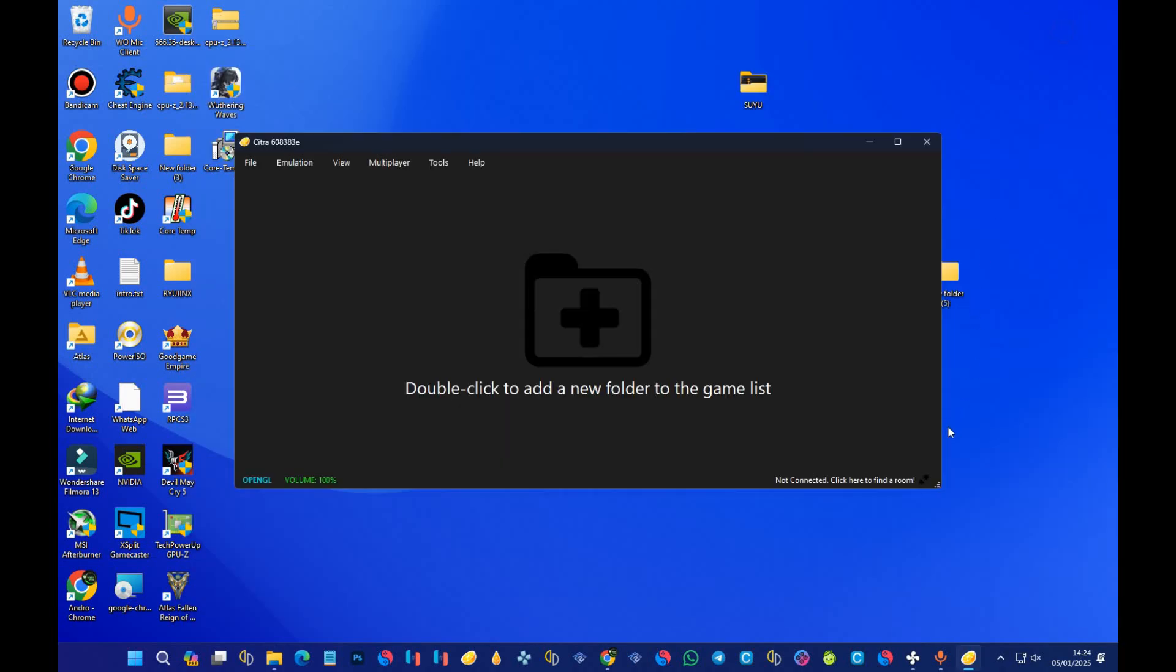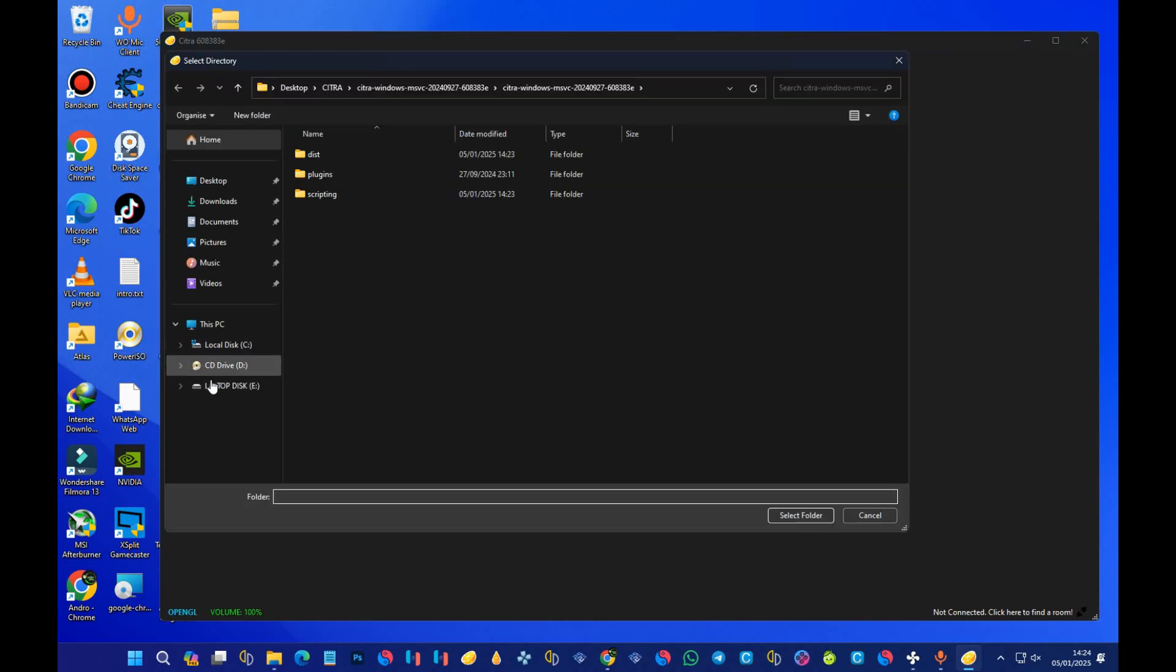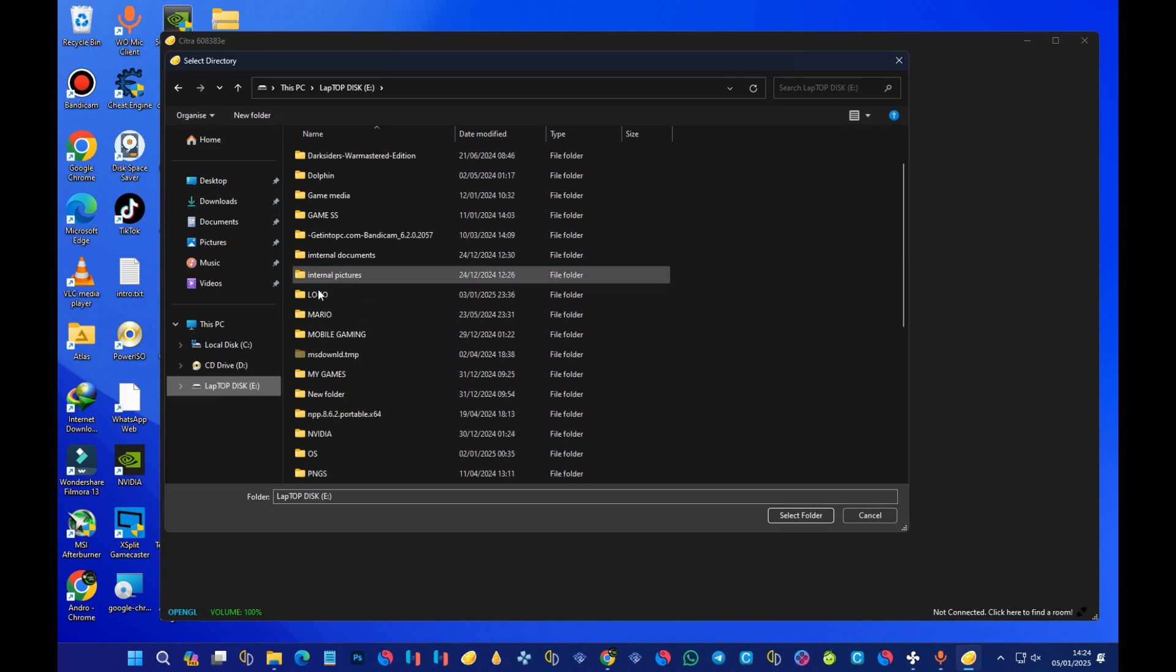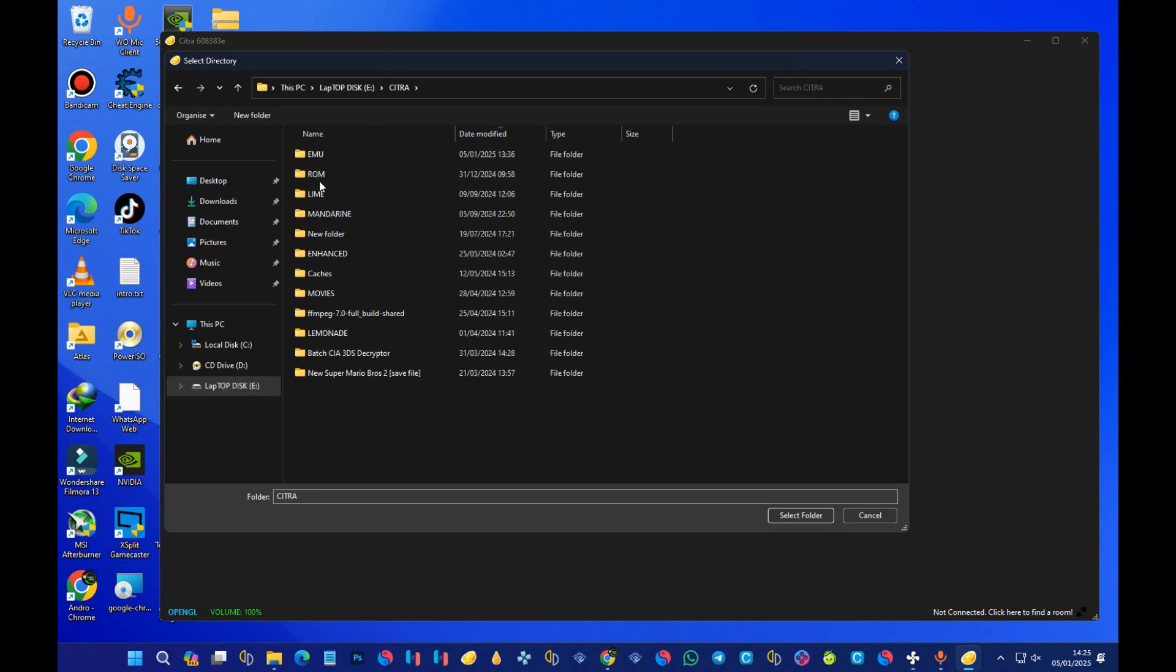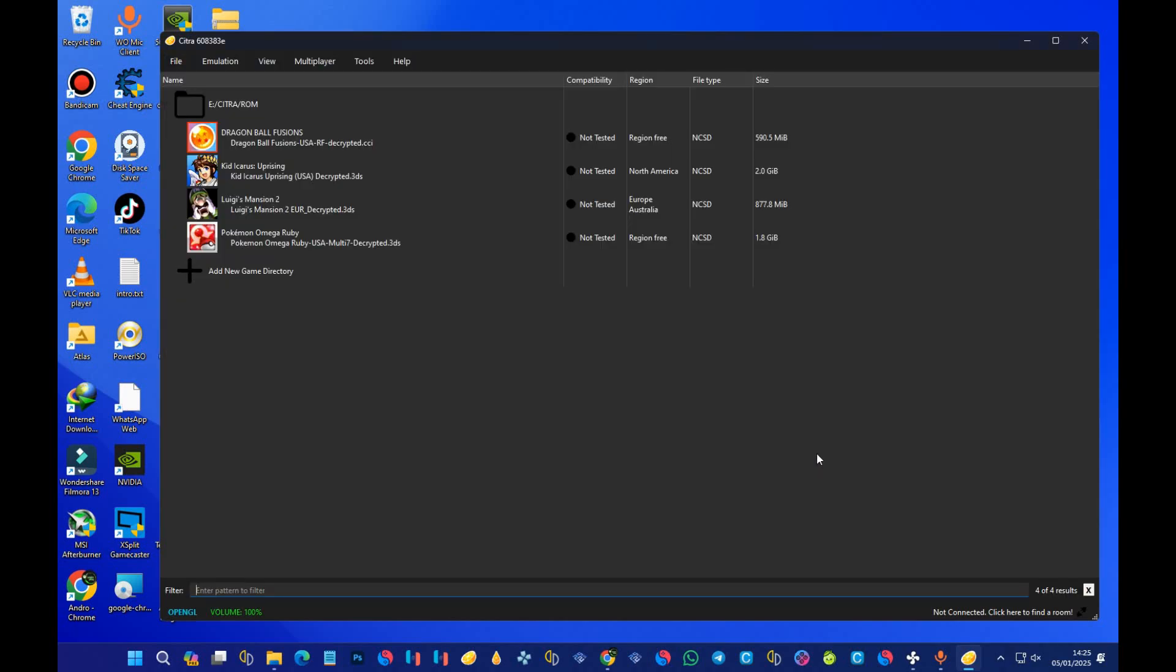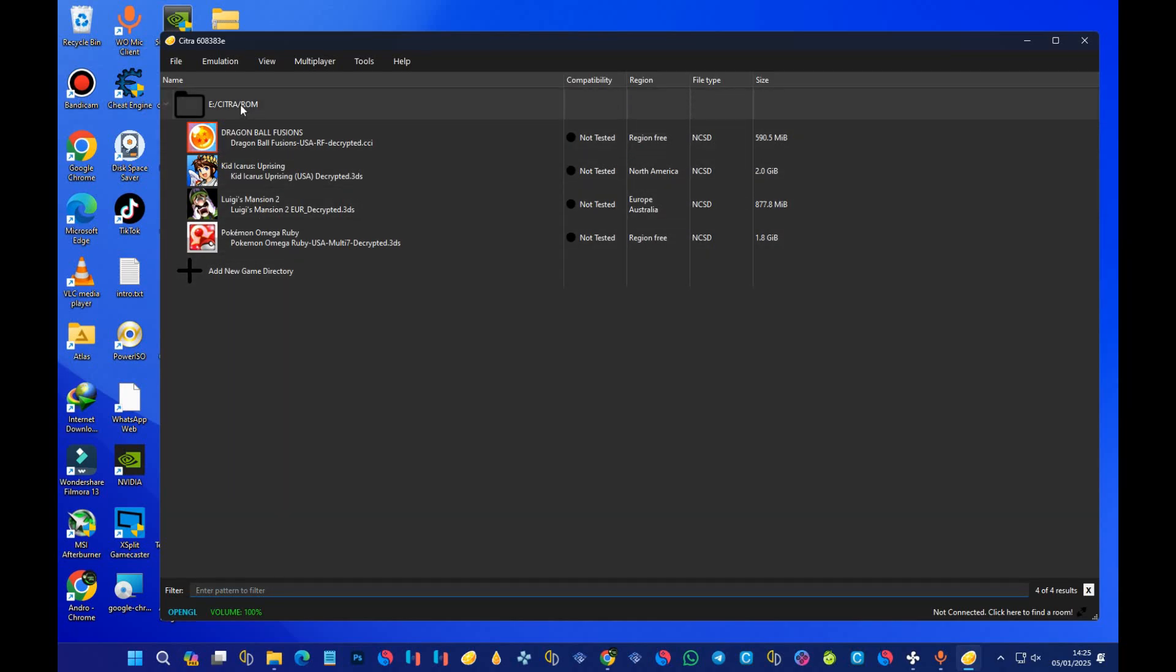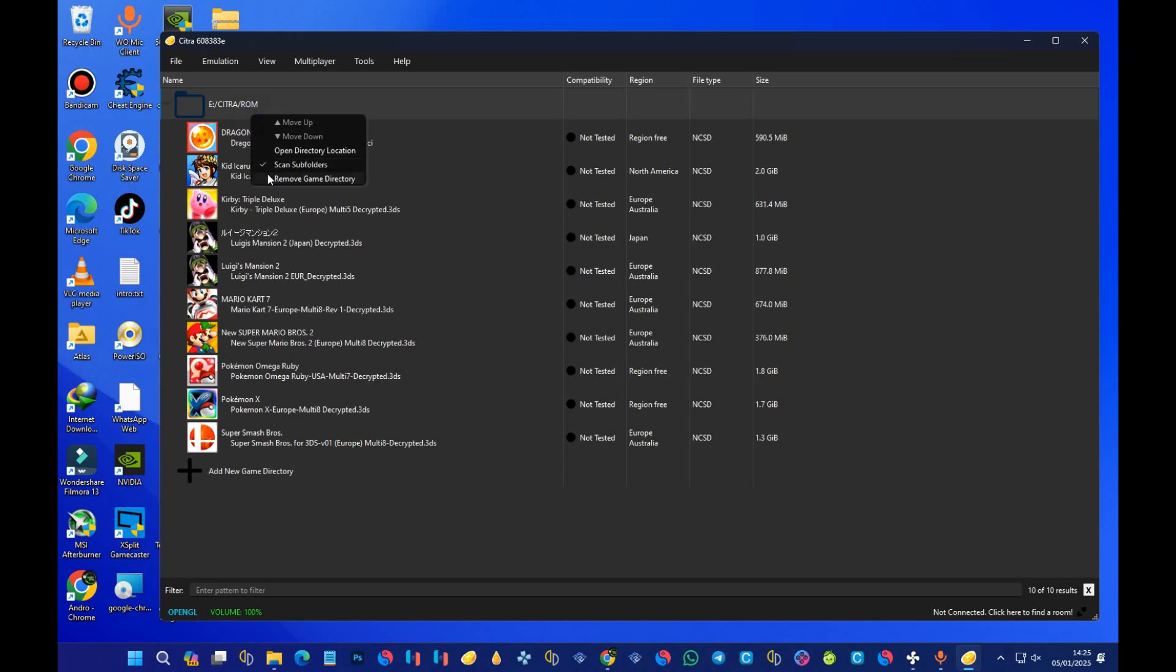Now we have the emulator but our games are not appearing. When you look here, it says 'double-click to add a new folder to the game list.' What you're going to do is just double-click it, open your storage, and locate the folder that contains your 3DS games or ROM file. After selecting the folder, just press 'select folder.' I only have four games, which is not all my games, so to show all your games, just right-click this and make sure you tick 'scan subfolders.' After ticking scan folders, all your games should appear here.